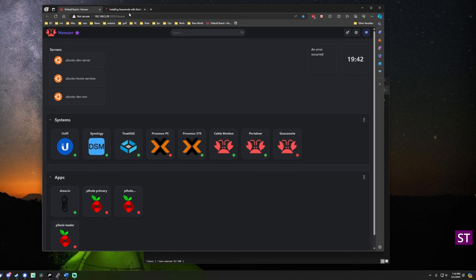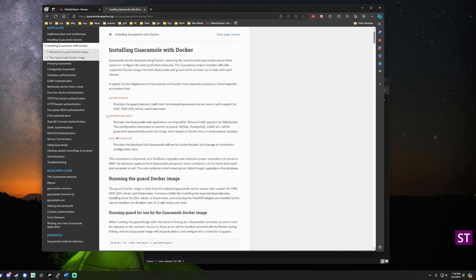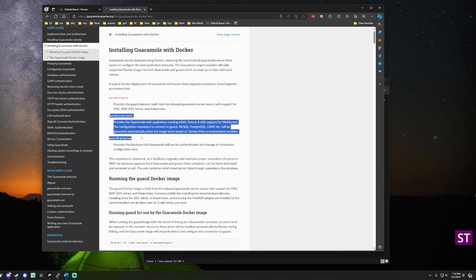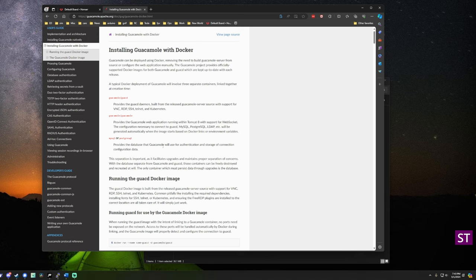When installing Guacamole with Docker, we're actually going to be installing three containers. First is GuacD — this is really a backend proxy for remote desktop protocols and it just runs in the background. The next one is a database for authentication. I found it easiest to go with the flow and configure a MySQL database as recommended. And then the final piece is the web app that you interact with, which will be running Tomcat 8 and supporting WebSockets. This will work with GuacD to proxy to your systems and provide the remote desktop connection.